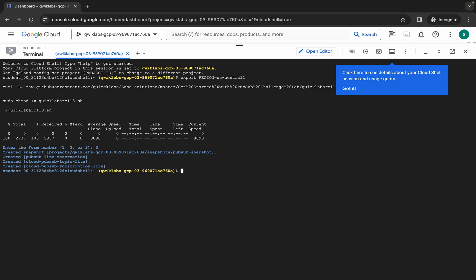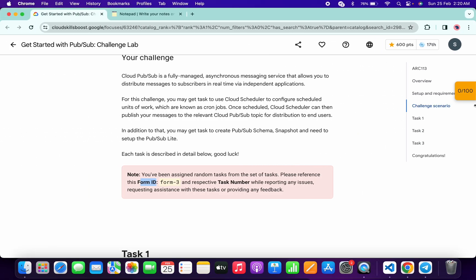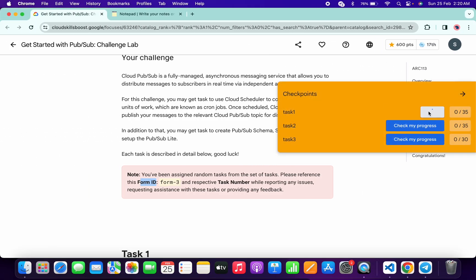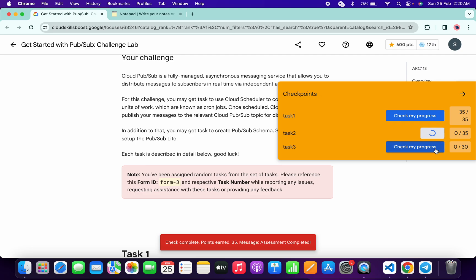And it's finally done. Now if I simply come back to the lab instructions and click on check my progress, for each task you will get a score without any issue. And that's the way we have to complete this lab.